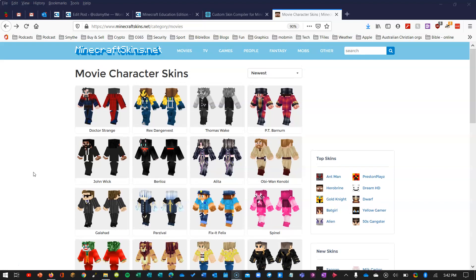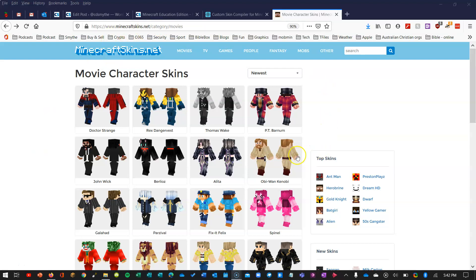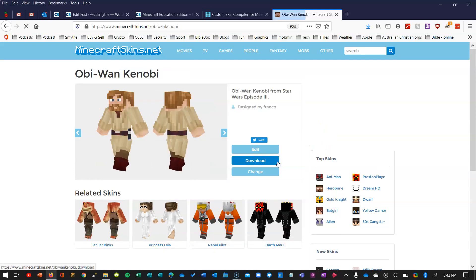So first of all you'll want to get yourself a skin. Just as an example, I've gone to minecraftskins.net and I'm going to choose this one here, Obi-Wan Kenobi.